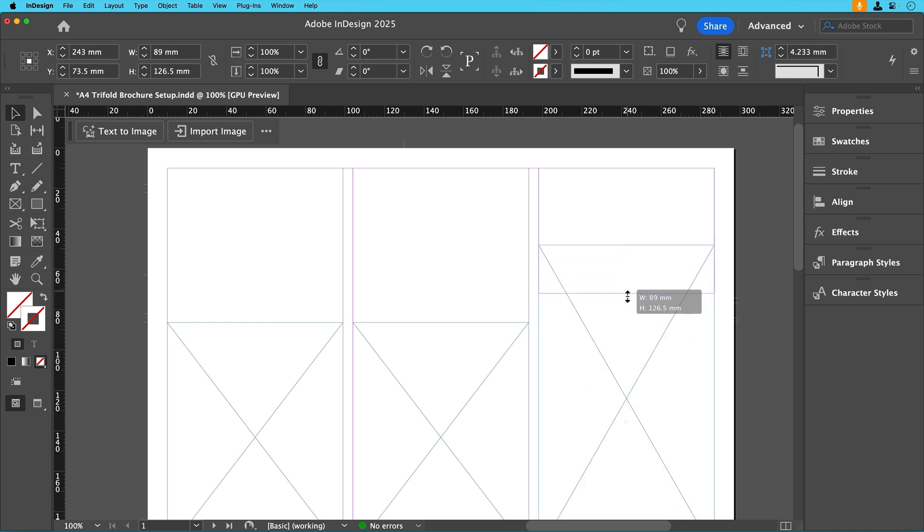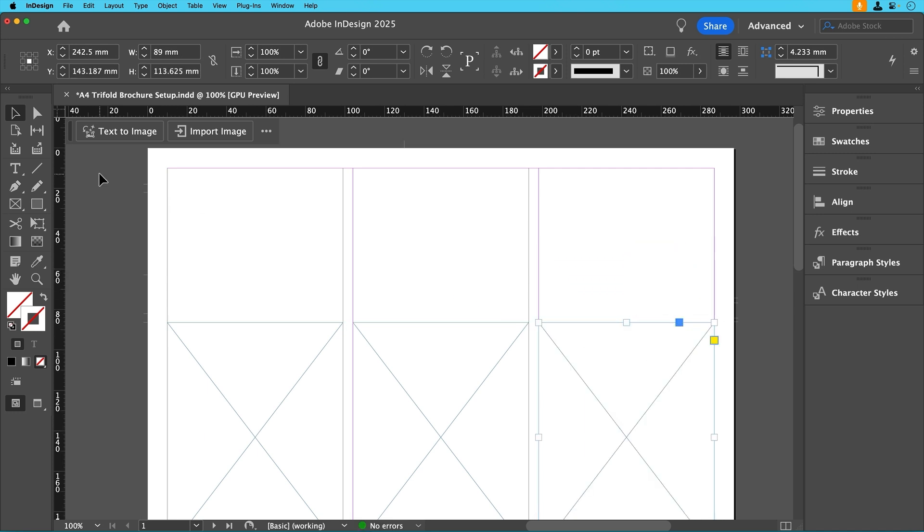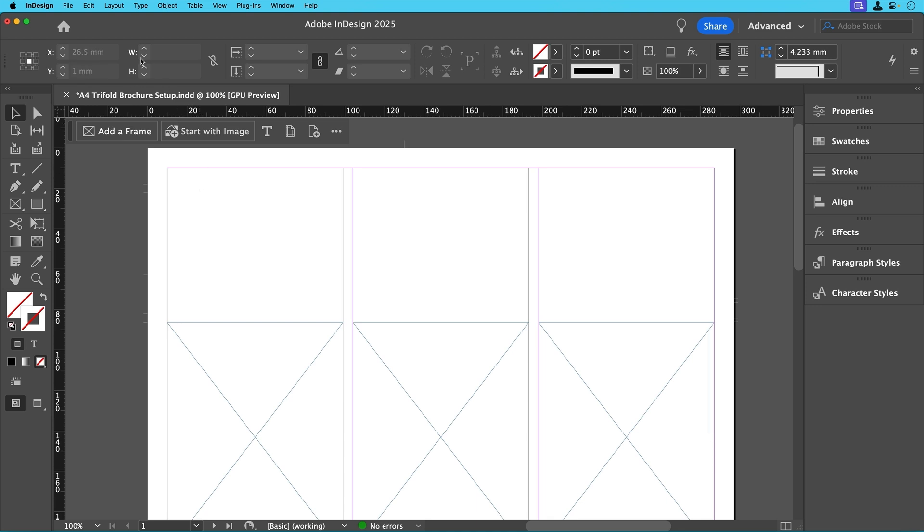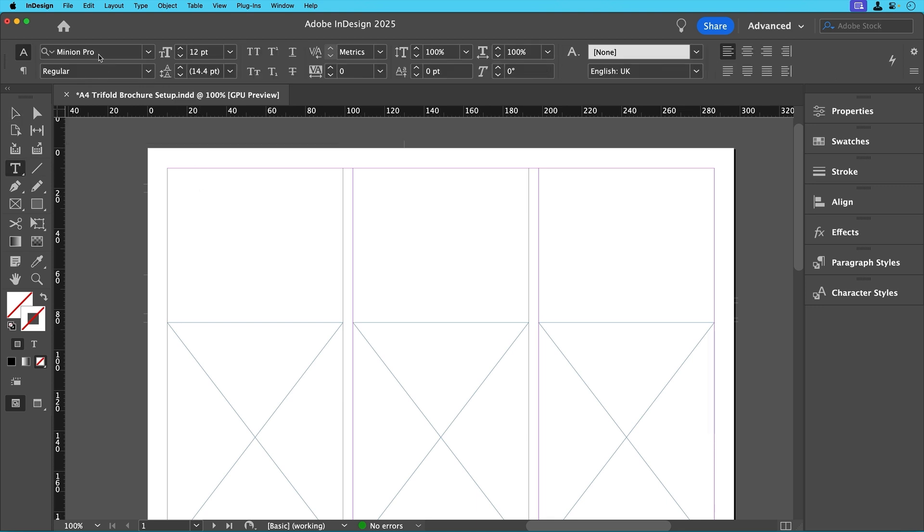If you need to resize later just click on a frame and adjust it. InDesign makes this super flexible. Now that we've done that let's add some text frames. Frames enable you to control the placement and flow of objects and the text that you add to them.